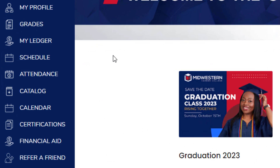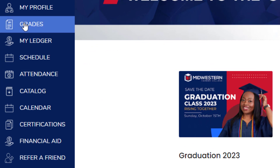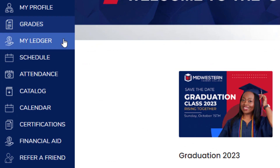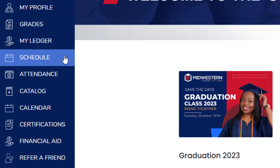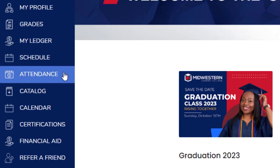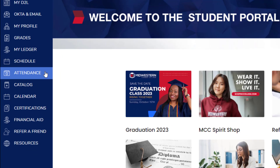Grades will have your final grades such as those found on your transcript. My Ledger houses account information, balance, history of payments, etc. Schedule will show your class schedule and Attendance shows the record we have of your attendance in these classes.